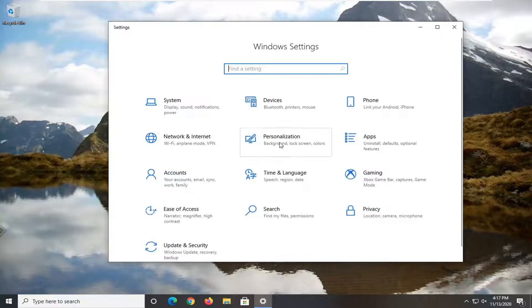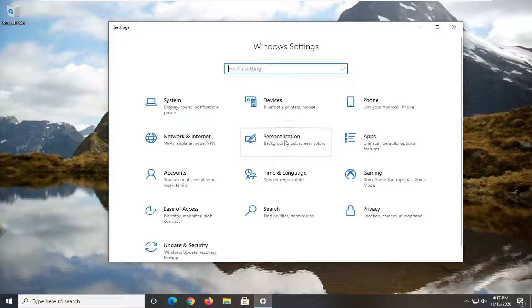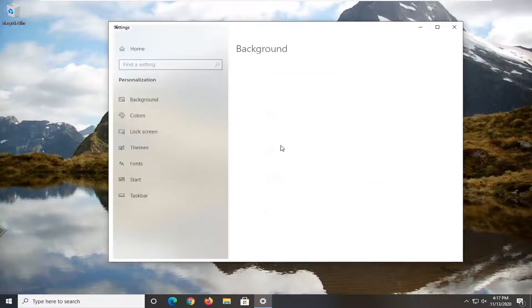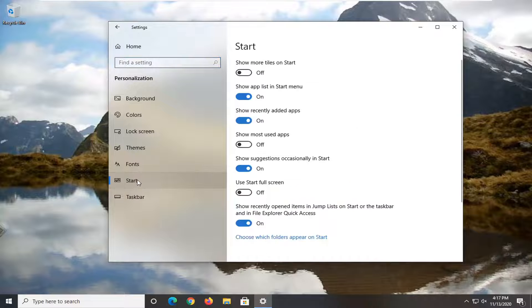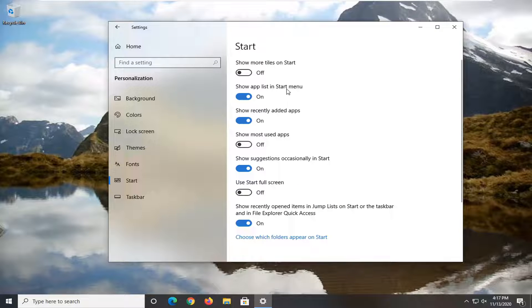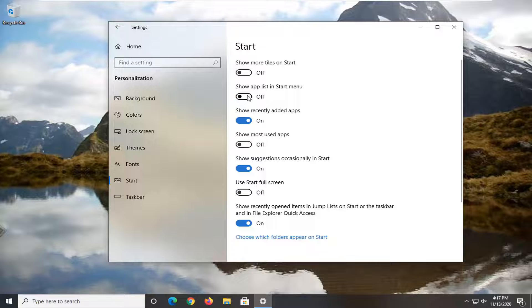Select the personalization tile. Select start on the left side. And then where it says show app list in start menu, go ahead and toggle that to the off position.